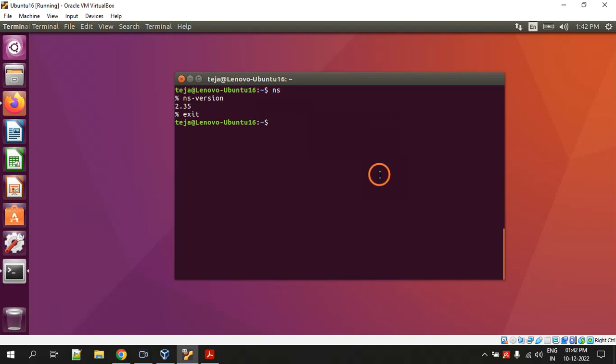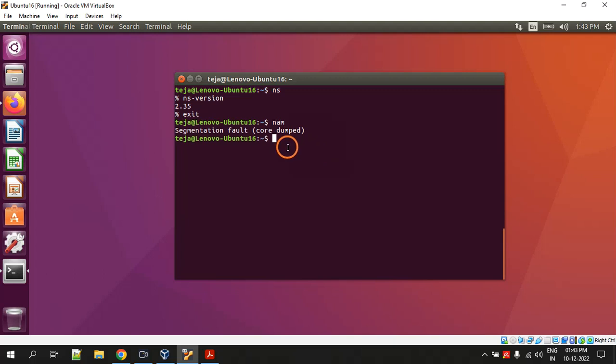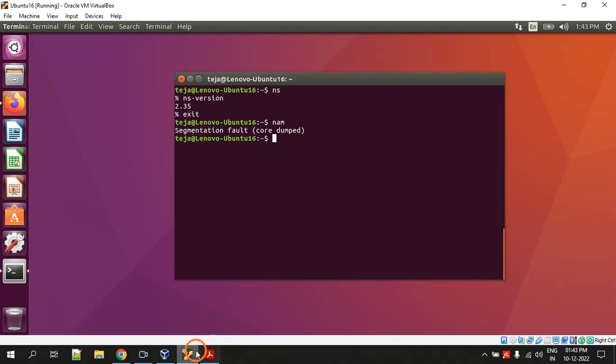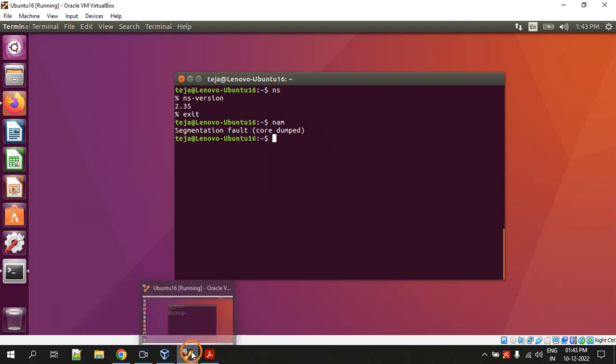You can also verify whether nam has successfully installed or not by typing nam and hit enter. Now you can see it is saying segmentation fault - we are getting an error. So now nam is not executing.